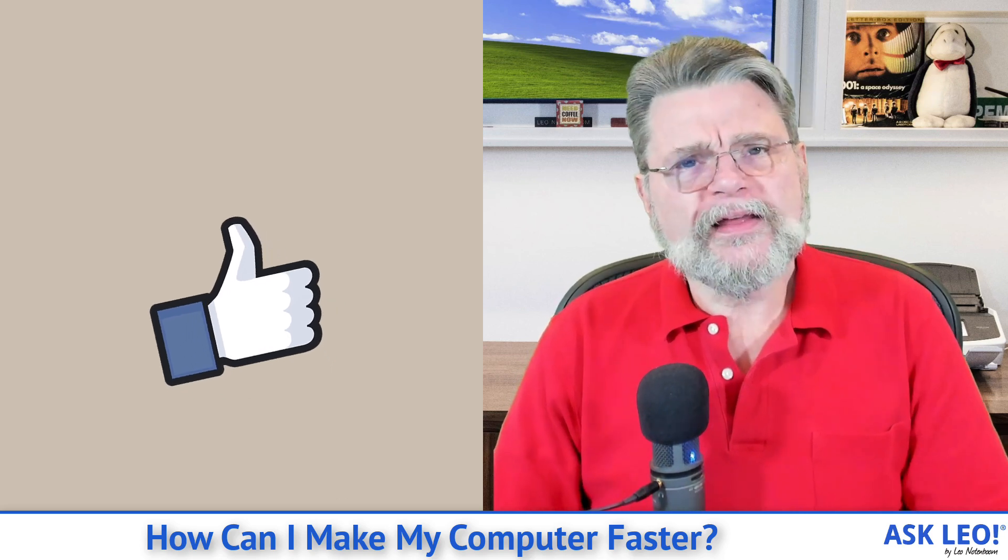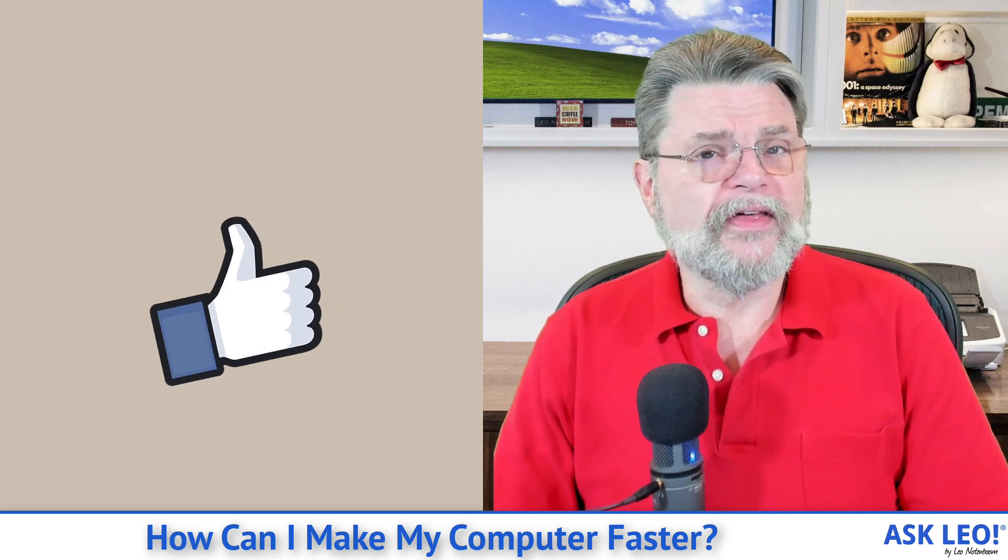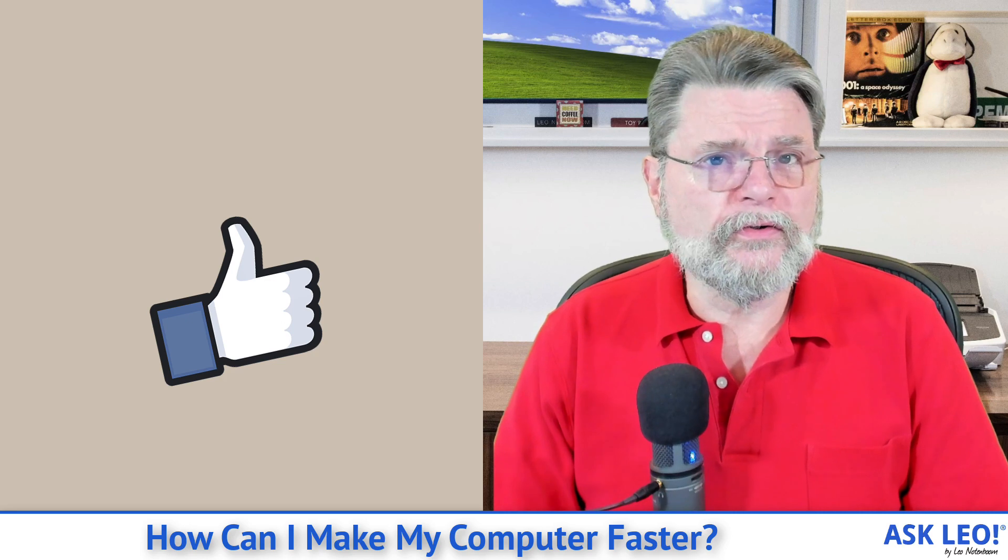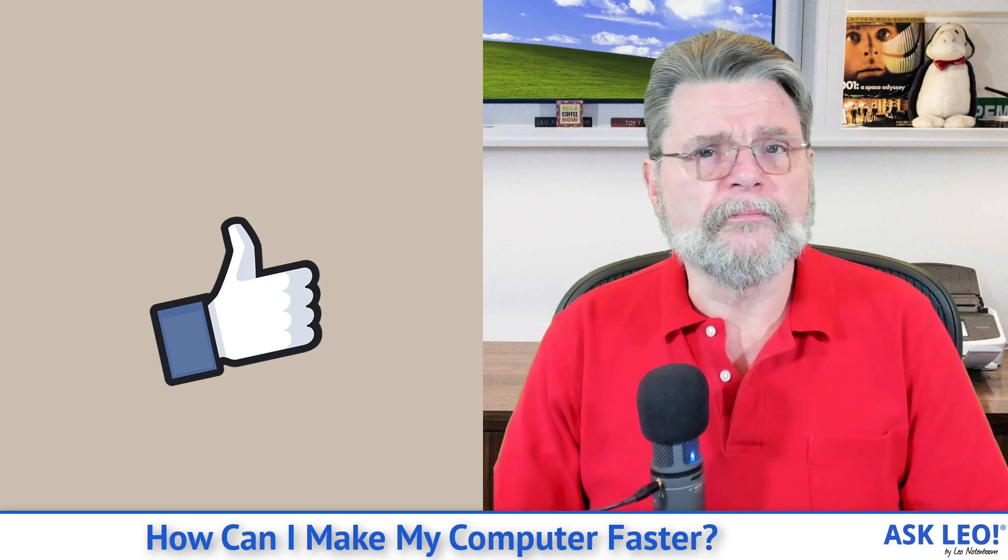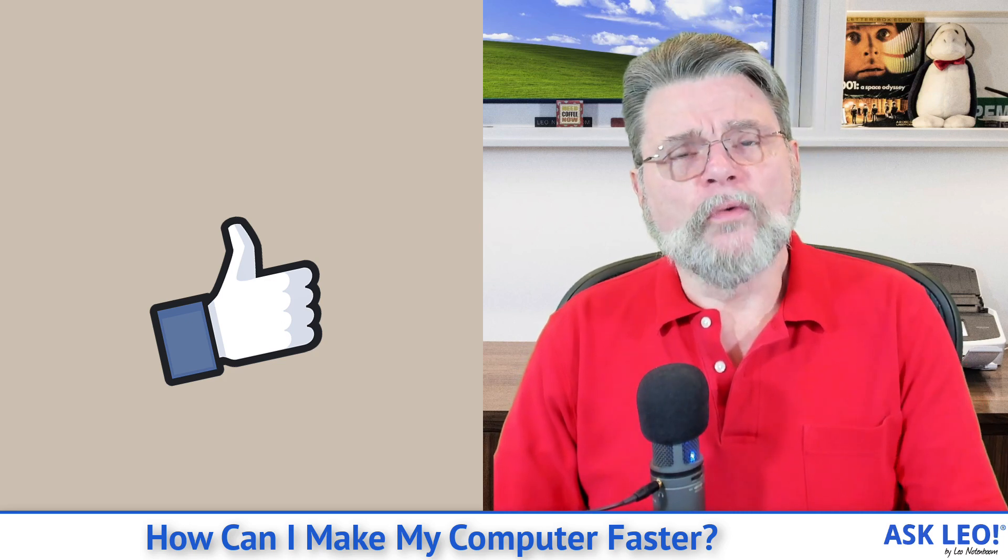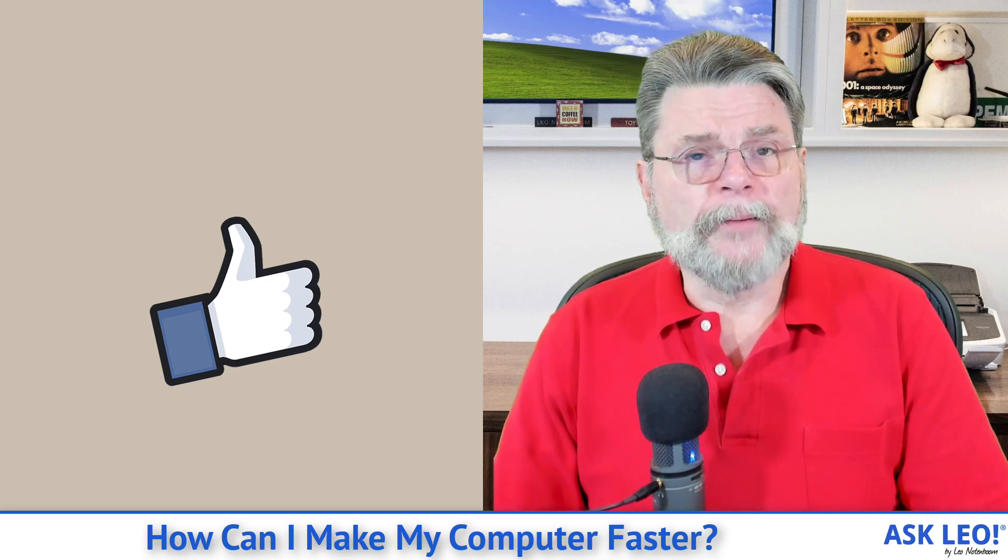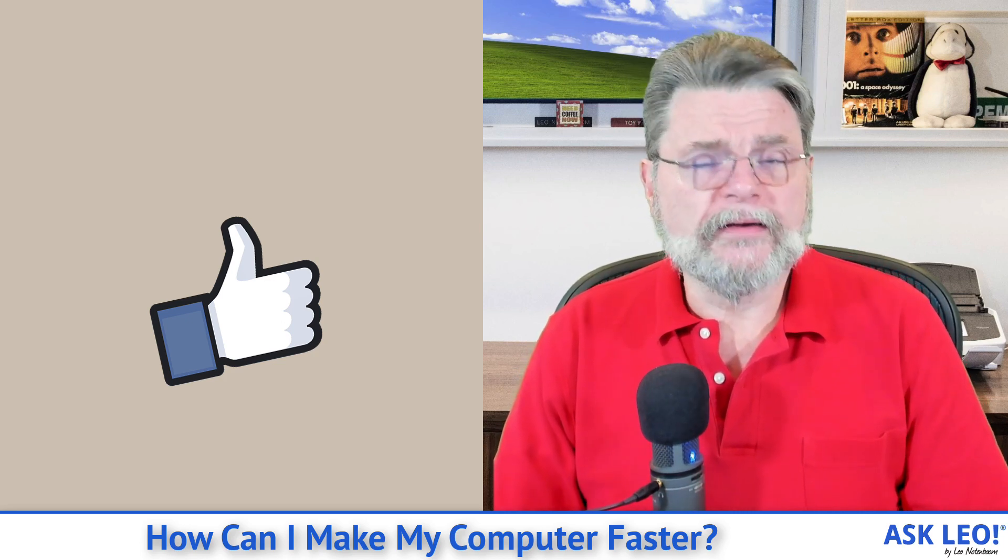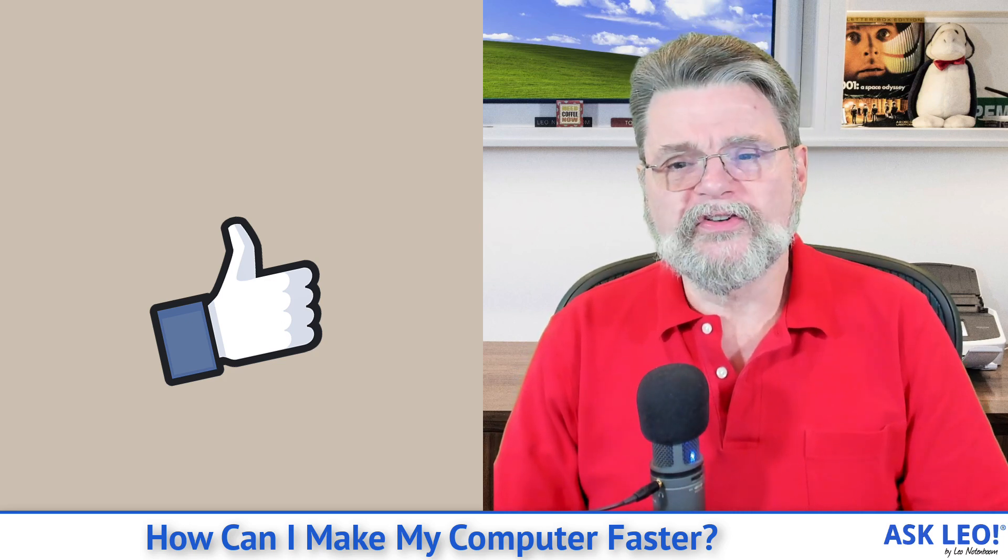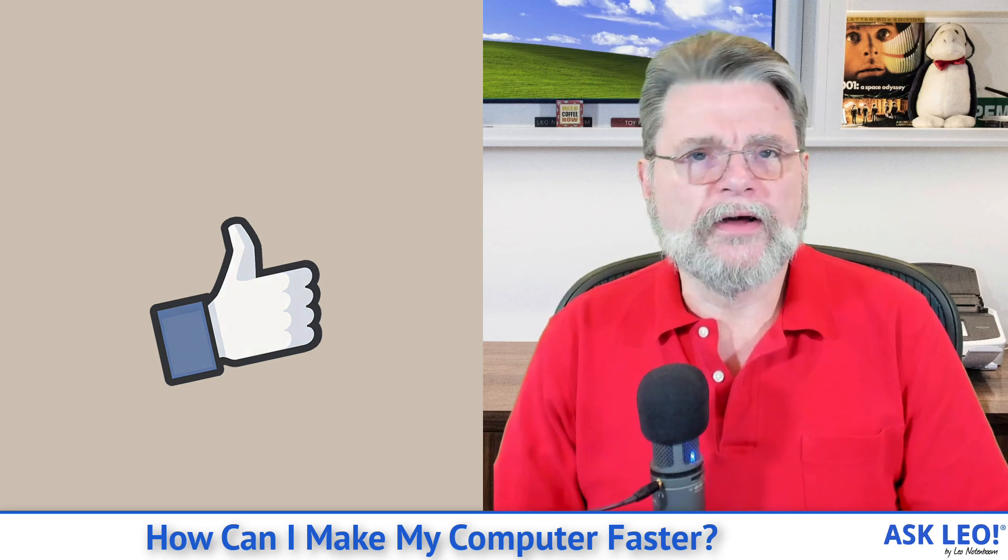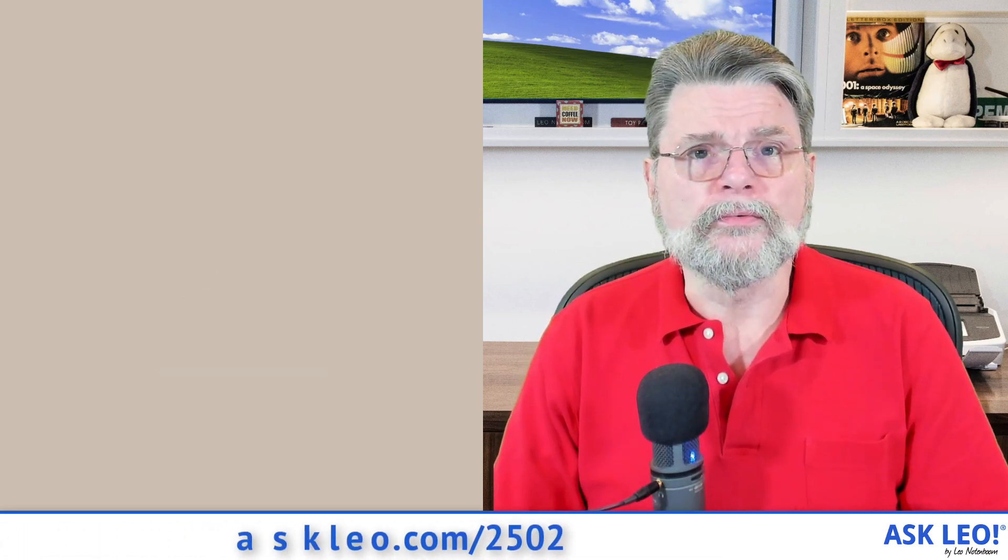Hopefully that list gives you some ideas of things that you could do to speed up your computer. For comments, for updates, for related links and more, visit askleo.com slash 2502. I'm Leo Notenboom and this is askleo.com. Thanks for watching.